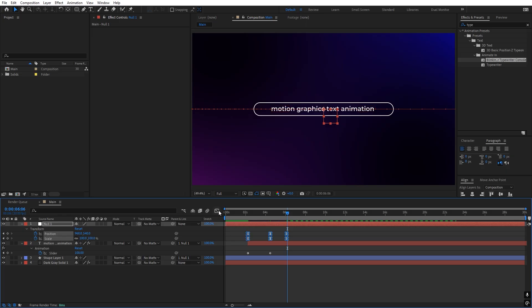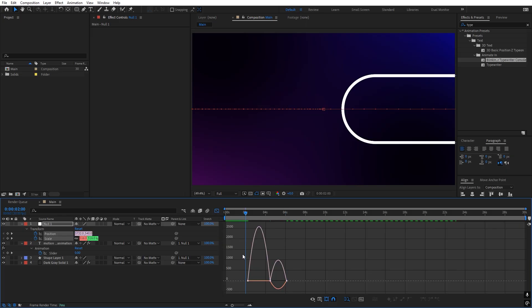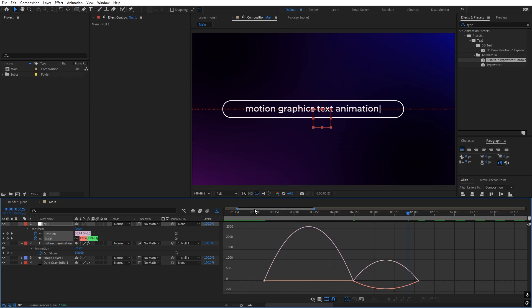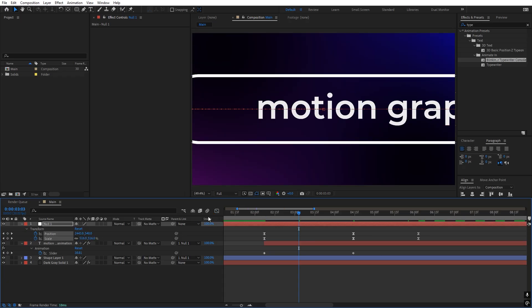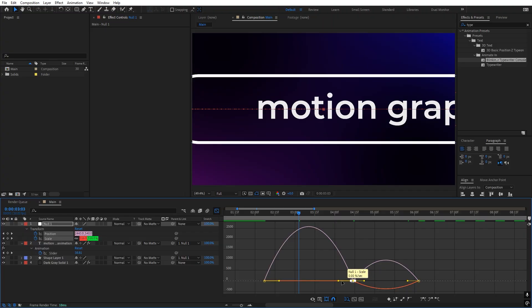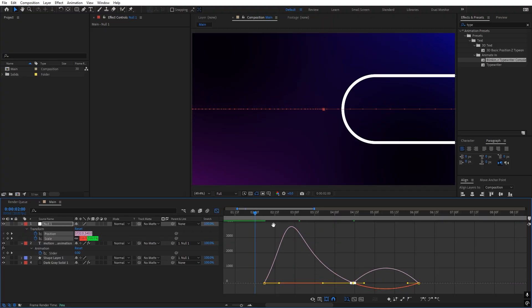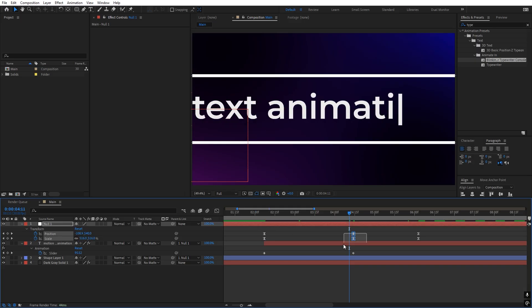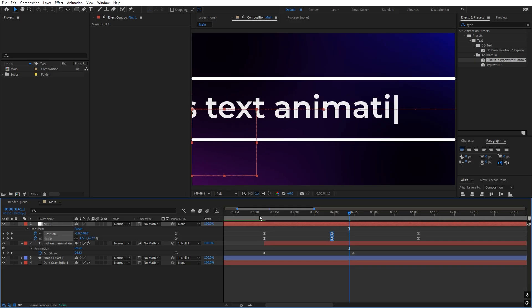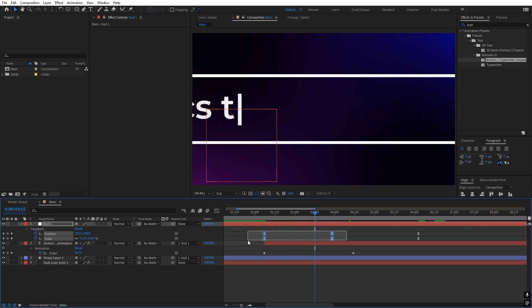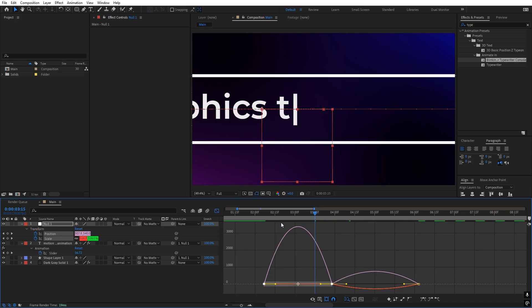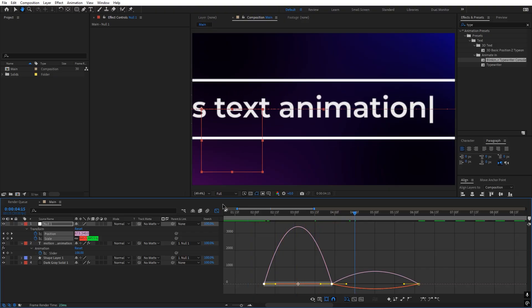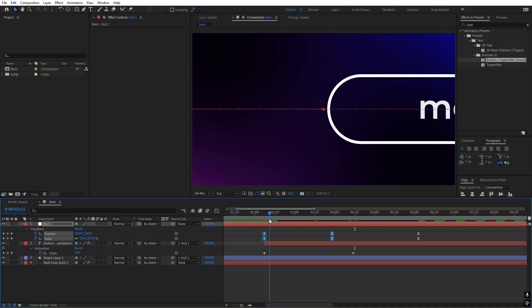Select these keyframes and press F9 to ease them. Open the graph editor and check how it looks. Let's make the motion a little bit faster so it follows the cursor. We can also move the keyframes closer together and ease them as well. Now we have this very nice typewriting motion effect.